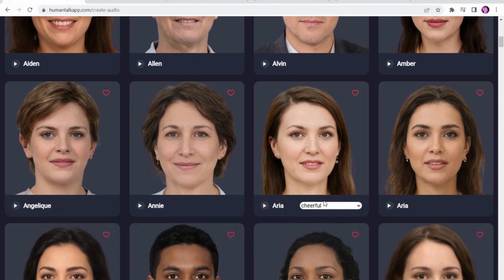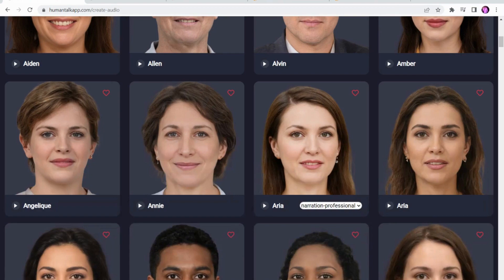My favourite that I usually use is one of the narration voices: "Hello, you can pick me as your spokesperson for your next project." Depending on what you'd want to do, there are different use cases for all these voices. Say if you have a customer service hotline and you want a voice that answers the phone and goes through the options, this customer service one might be a good choice.